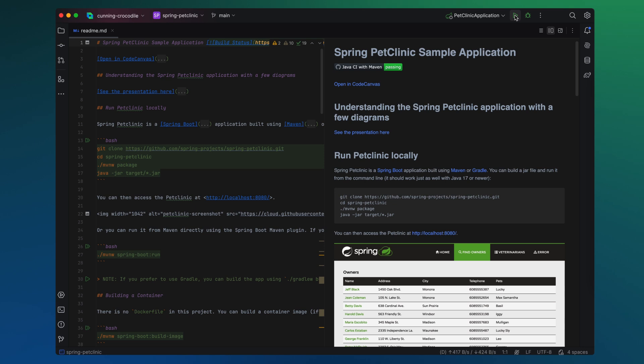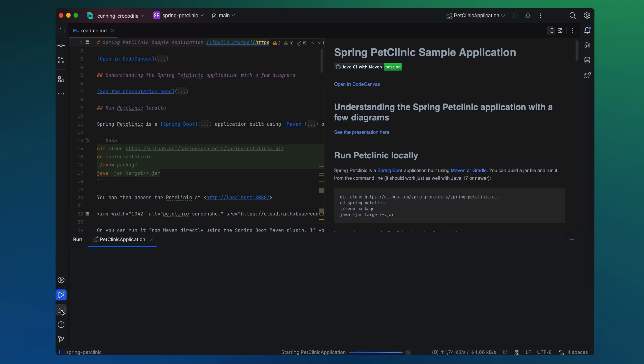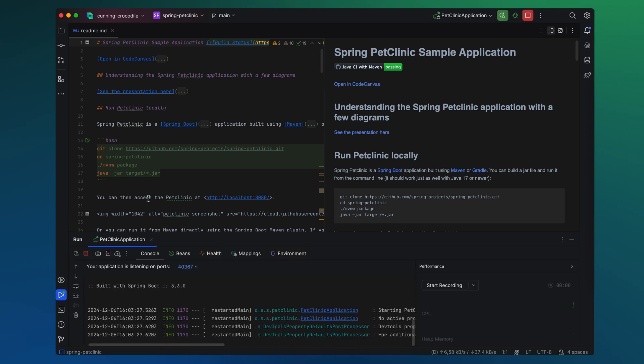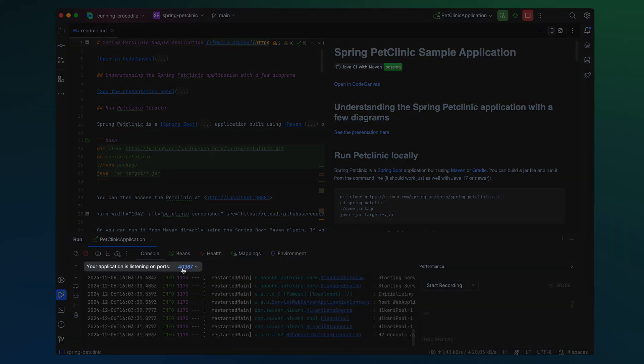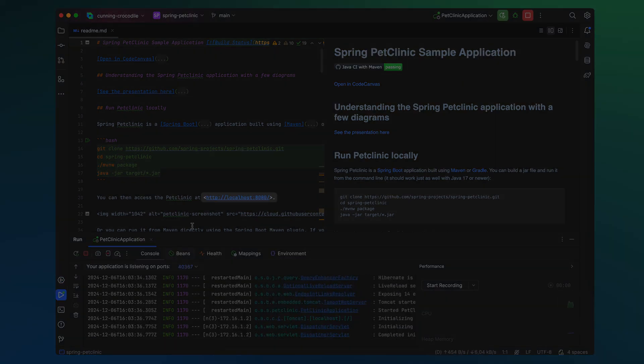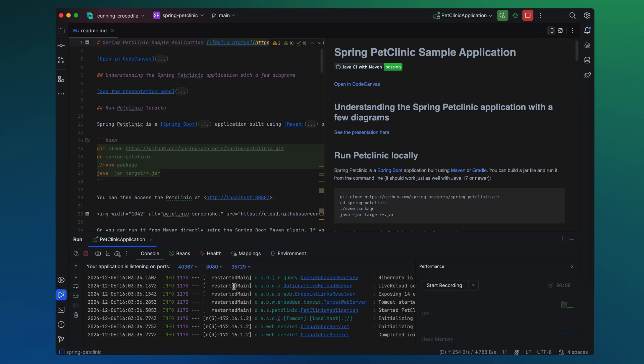Let's see how that works. I'm launching the run configuration and waiting for the project to start. The application is starting up and here I can see the ports. I know it should be accessible on port 8080. And here it is. I click on it to enable port forwarding and open it in the browser.